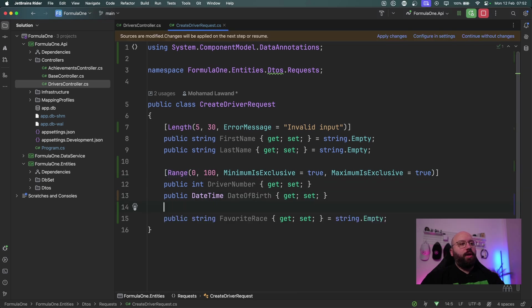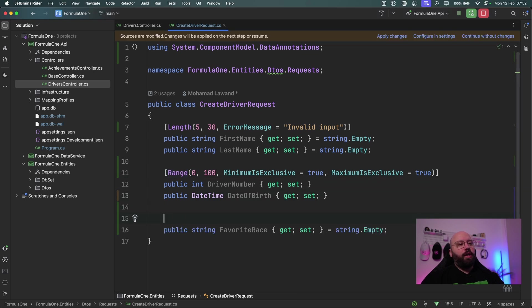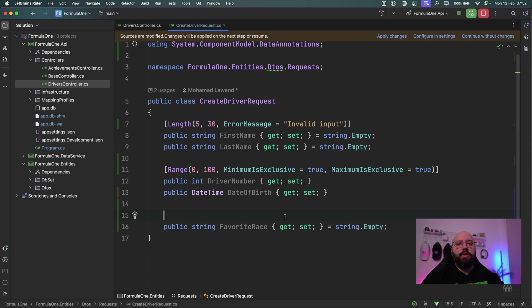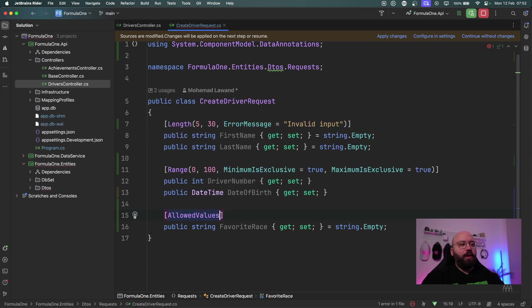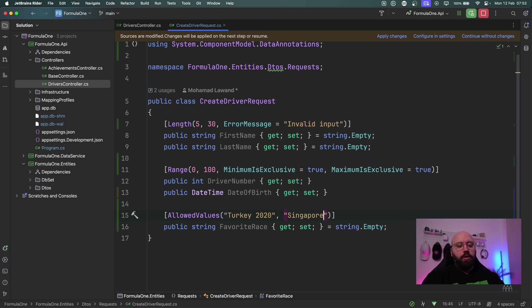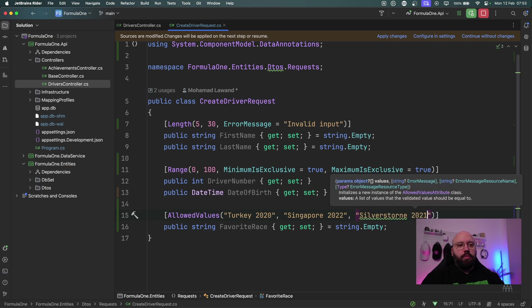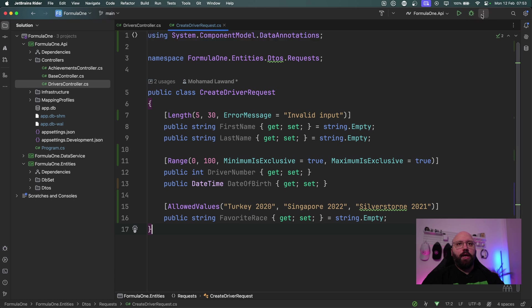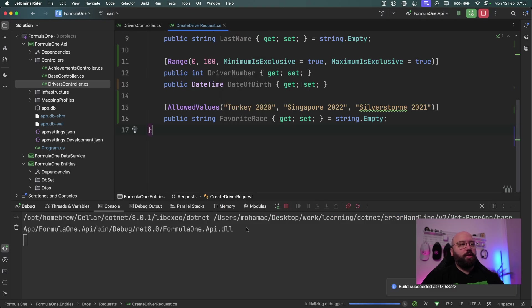Let's say here whenever I'm trying to create a new driver I'm going to ask them for their favorite race, and if I want to have for example a preset of races that they can choose from I can actually have a list there where they can actually input it and basically I can limit the input. So if I want to implement this I can specify an attribute called allowed values and here I can say what are the allowed values that this parameter can take. I can say for example Turkey 2020, one of my favorite races. I can say Singapore 2022. I can say Silverstone 2021. So these are values that are now allowed. So let's see what's going to happen when I actually run my endpoint.